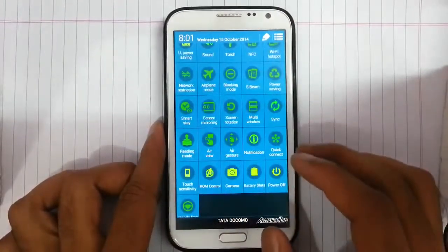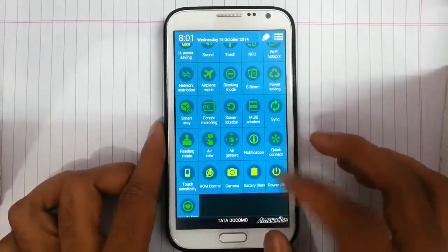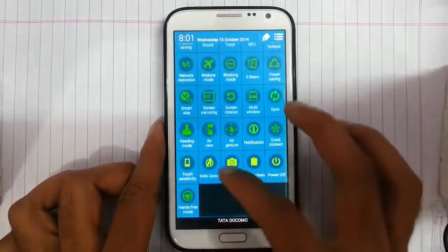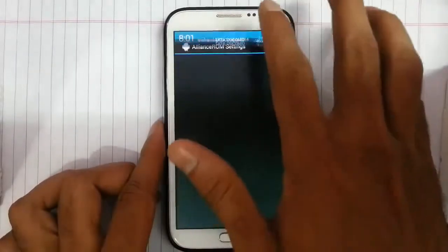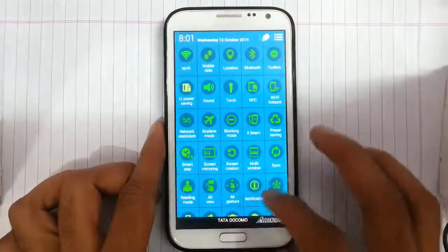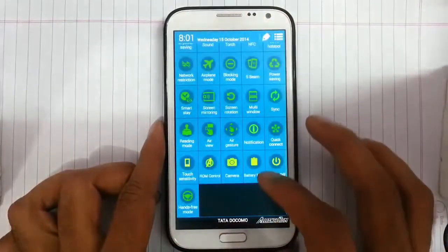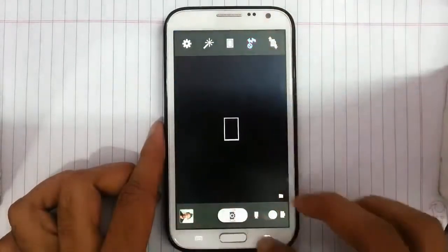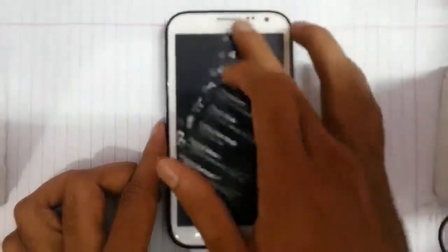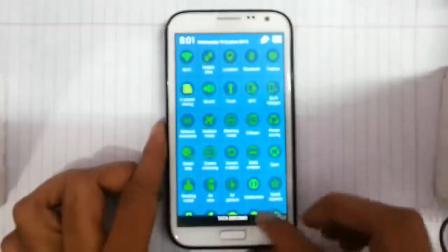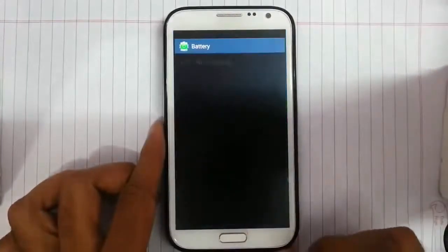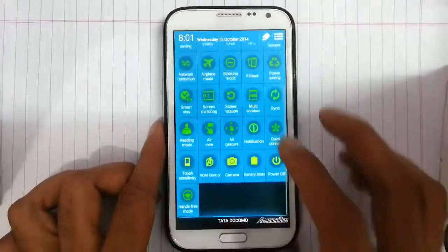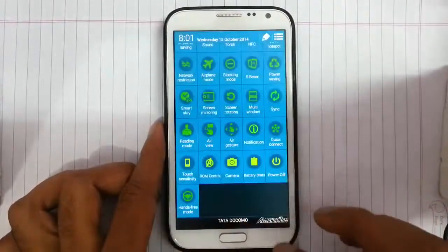Next we have different tools like remote control, which we will talk about later. We can also access the camera from here, then we can access battery status and the power off option.